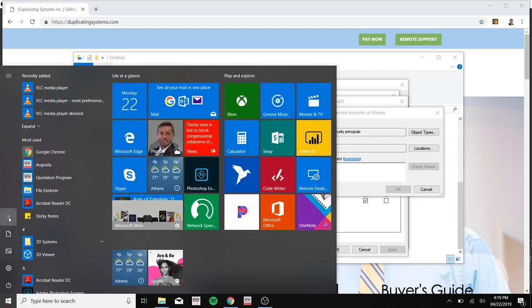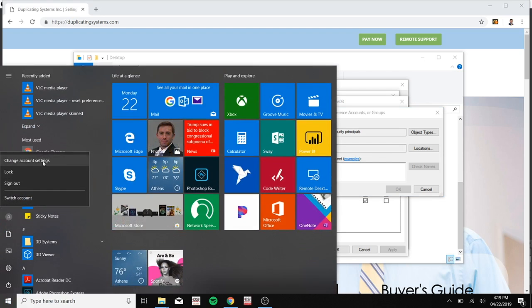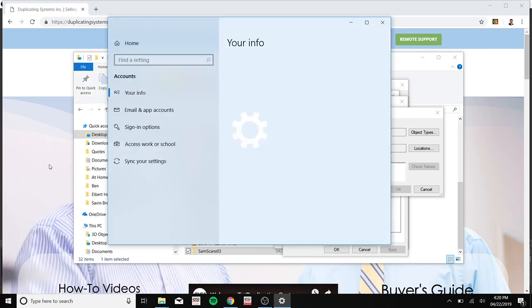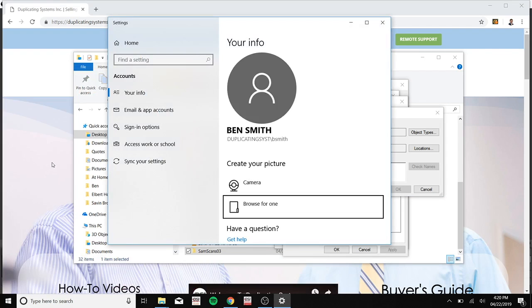Now click on the person icon. Click on change account settings and it should be listed right here.